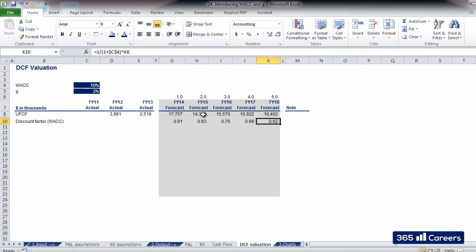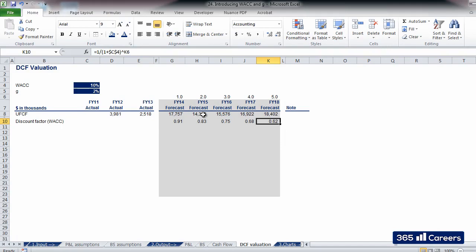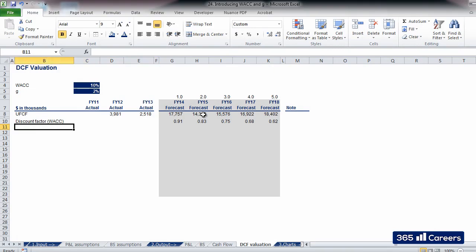What is the actual meaning of the discount factor that we obtained here for each period? The discount factor indicates how much we value a cash flow of 1, that we will receive X periods from now. In our current example, if we know that the company will produce a cash flow of $1 in FY18, its value for us today is 62 cents. Money today is more valuable than money tomorrow.